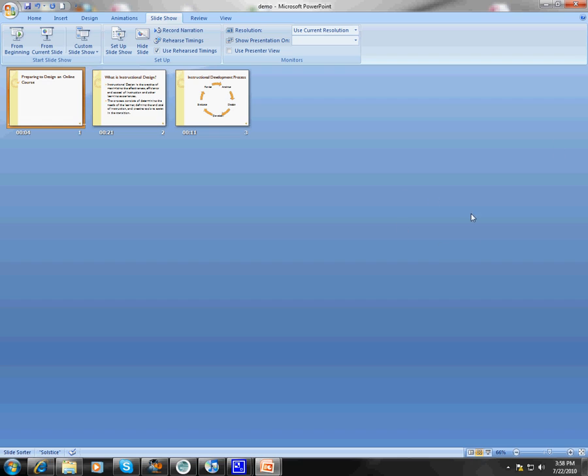So once again, this was how to insert a voiceover narration on your PowerPoints. If you have any questions or you want to work with this, just let me know.